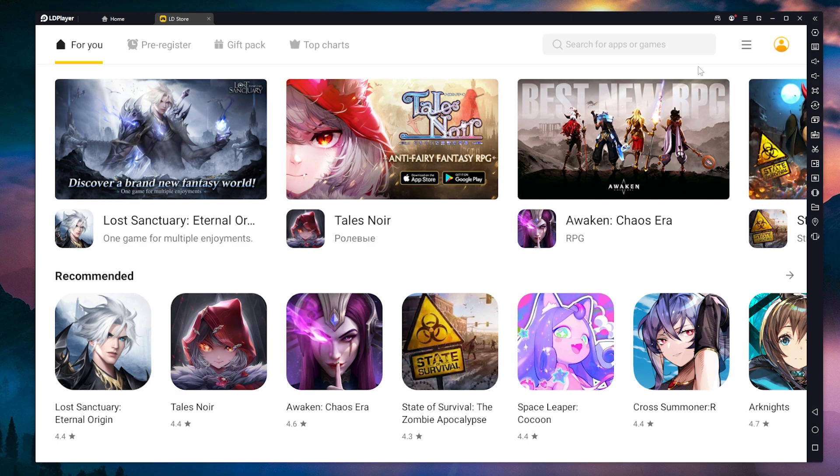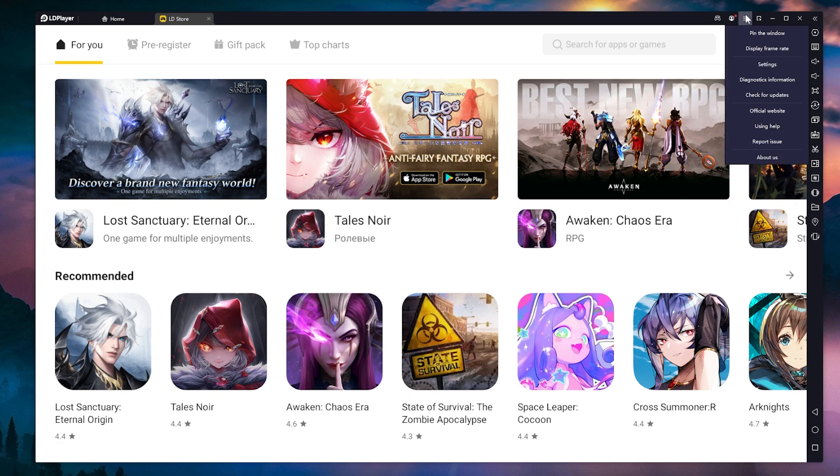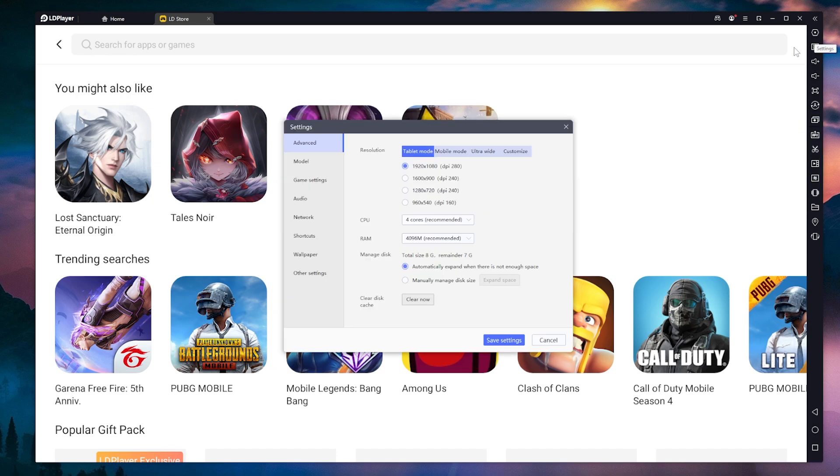You can also connect a controller to LD Player and play with your controller. That is also really nice. And if you didn't notice, here in the right side, you have some buttons. So first of all, you have settings. If you click on settings, you have a lot of things that you can customize.